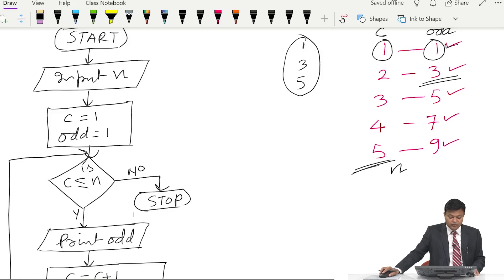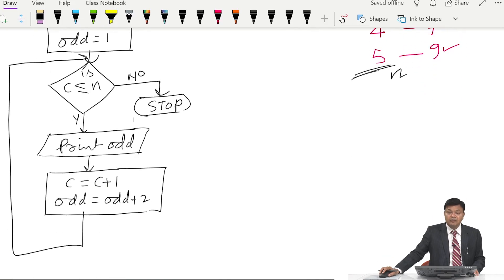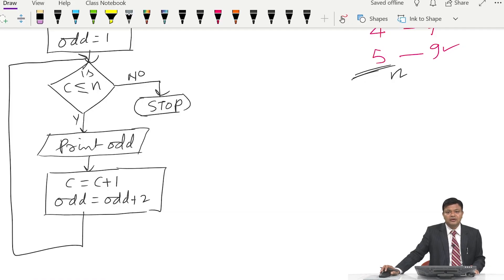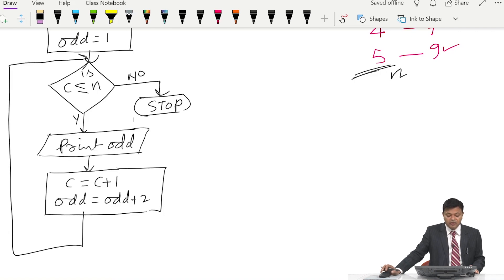So the first time c equals 1, we print 1; then c equals 2, we print 3; then c equals 3, we print 5, and so on. If n is equal to 5, the final value of c will be 6, which is greater than 5, so we come out of the loop.